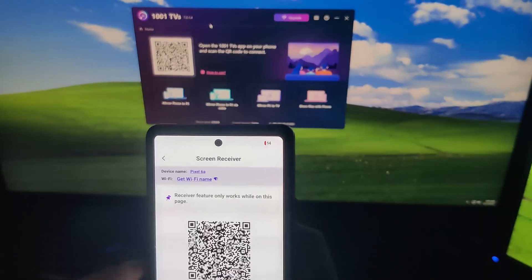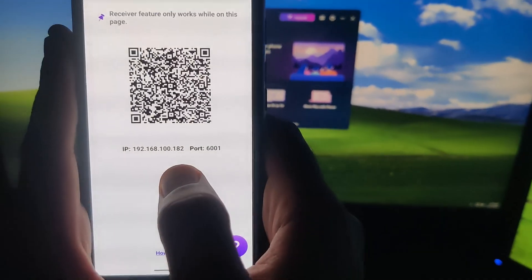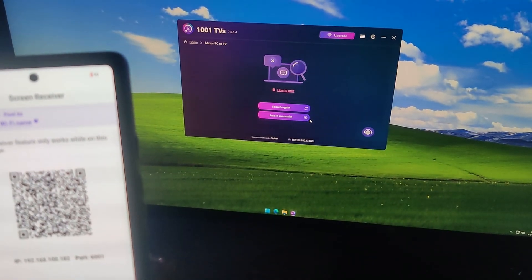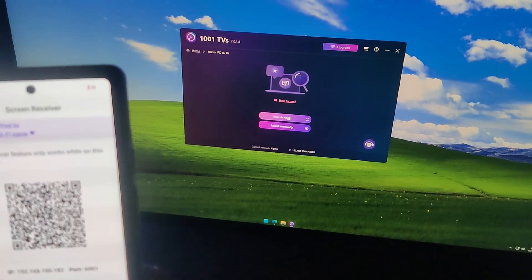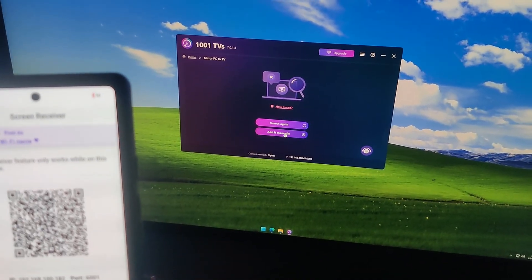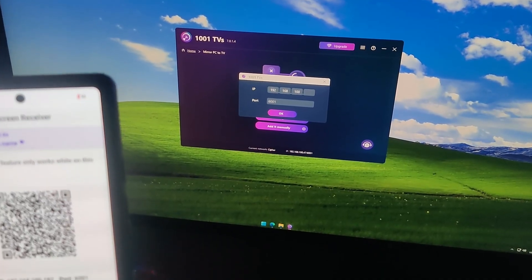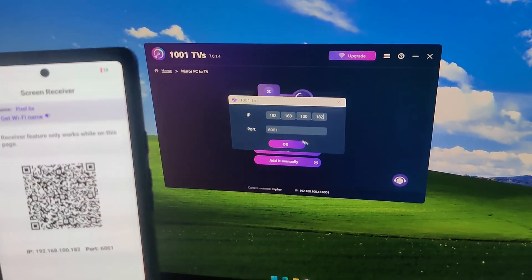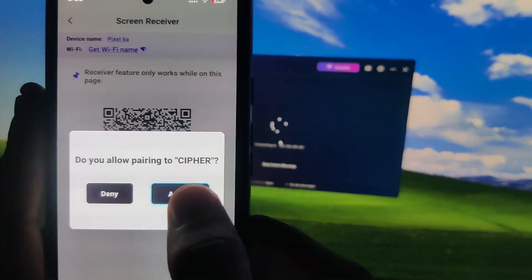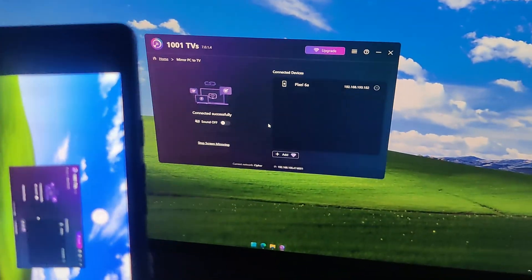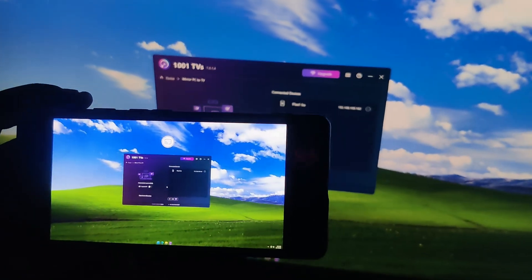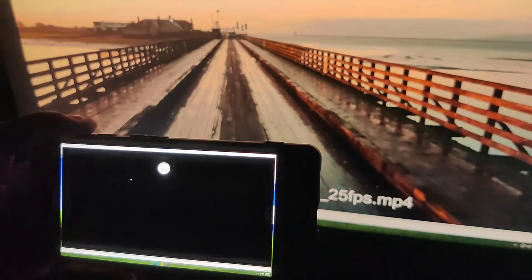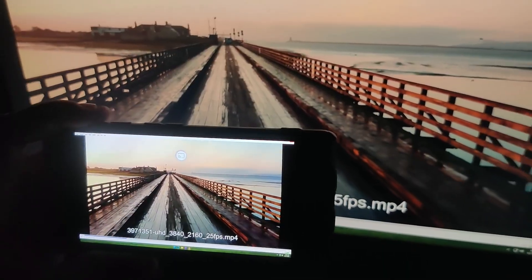I'll click on Screen Receiver. Here, you can see a barcode along with your IP address and port number, which are required for connection. Now, on the PC, when I click on the 'Mirror PC to TV' option, I get two options: you can scan if you have a webcam, or you can click on 'Add It Manually'. Here, you can see that most of the information is already filled. I only need to type the last three digits of my IP address. After that, as soon as I click OK, you can see that an option appears on my phone to connect. I'll click Accept, and that's it. Now you can see that my PC screen is mirrored on my phone. Whatever I do on my PC will now be shown on my phone in real time. I'll play a video here to show you — there is no lag, and you can see very smooth playback.